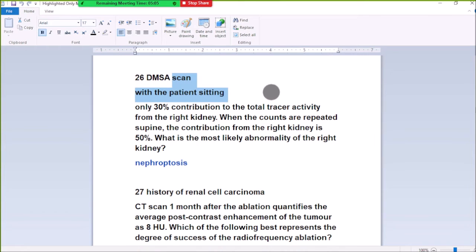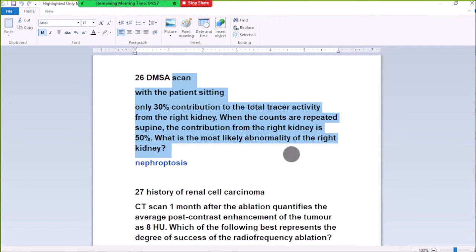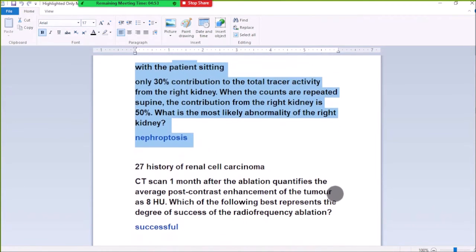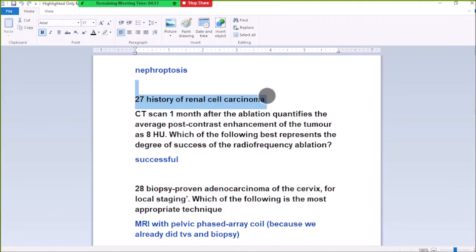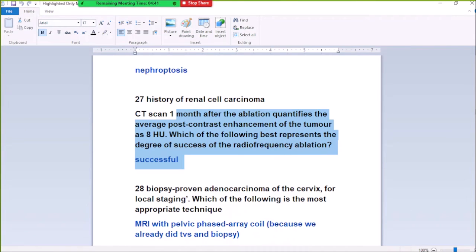With the patient sitting, only 30% is contributing to the total rate of activity of the right kidney. The pre-counts are repeated supine; the contribution of the right kidney is 50%. The more likely abnormality of the right kidney in a prone position suggests ptosis, where the kidney drops when the patient sits upright.